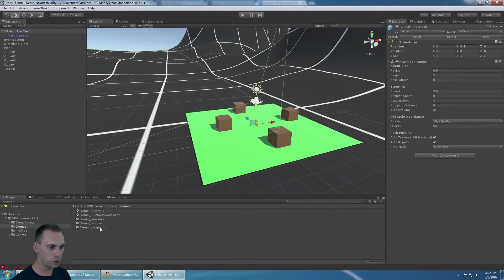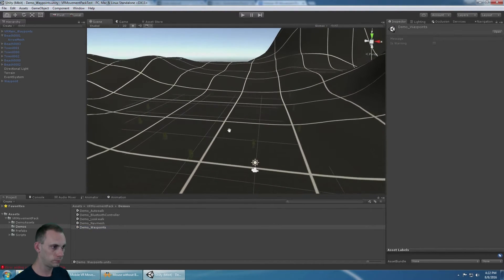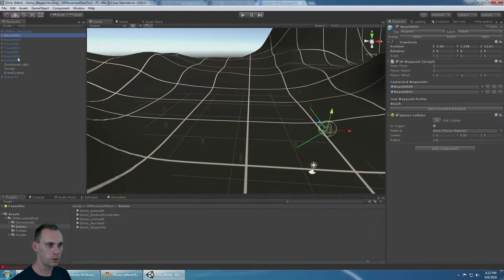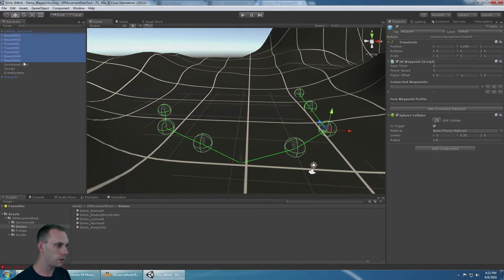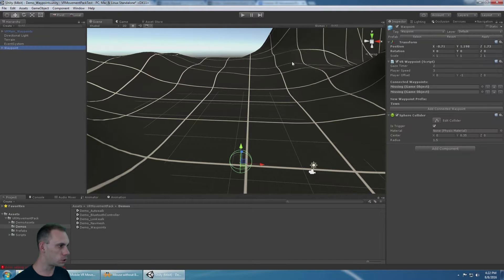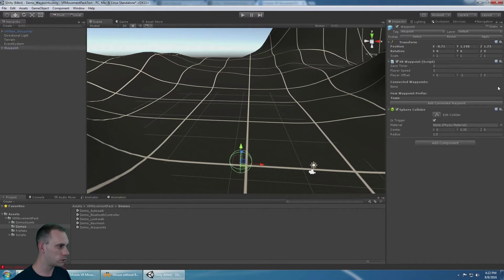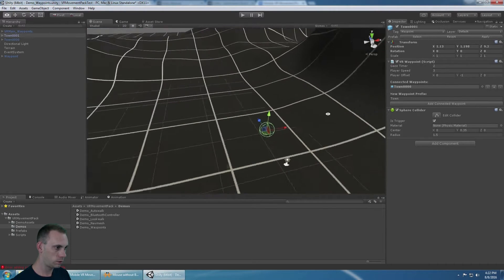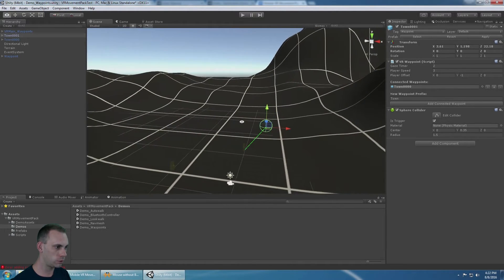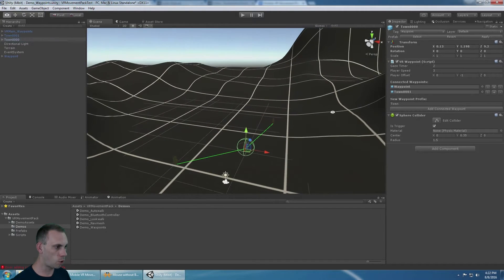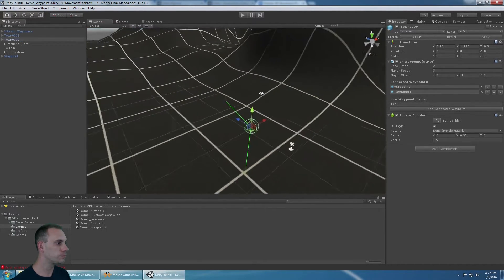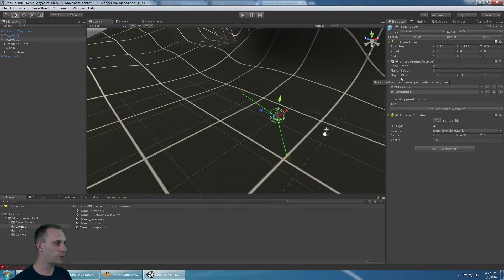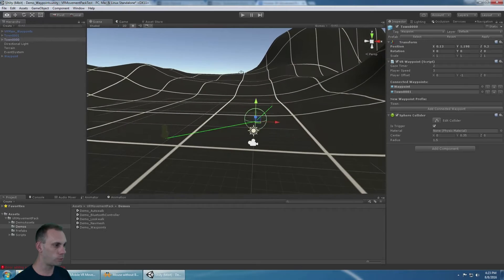The last one to look at is the Waypoint demo. The waypoints are very simple. I've already explained them in the previous video, but you can use the custom inspector there to remove waypoints. You can add connected waypoints, and it shows that they're connected with the green line. I have three waypoints that are connected to each other here. The one in the middle is connected to both the first and the last one. The gaze timer is how long you look at the waypoint before moving to it. The player's speed is how fast you're going.